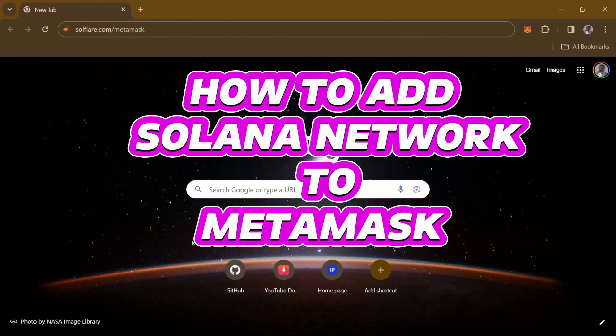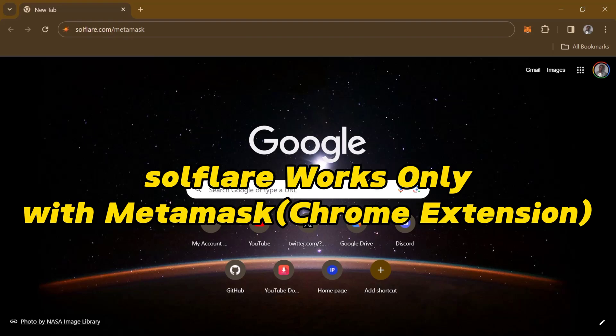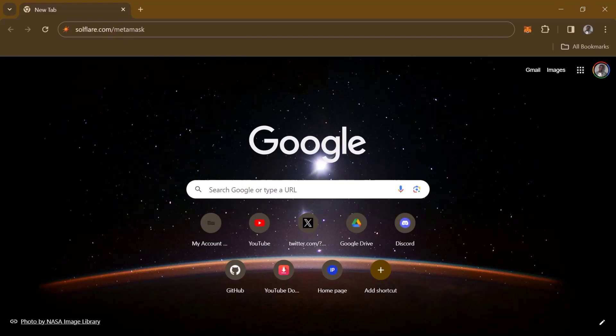Hello guys and welcome to another tutorial video. In this short tutorial, I'll be showing you how to add Solana network to MetaMask. It's pretty easy to get this done. Make sure you log on to soulflare.com/metamask - link in the description. One thing you need to note is that this extension only works with the MetaMask Chrome extension. So all you need to do is log on to soulflare.com/metamask.